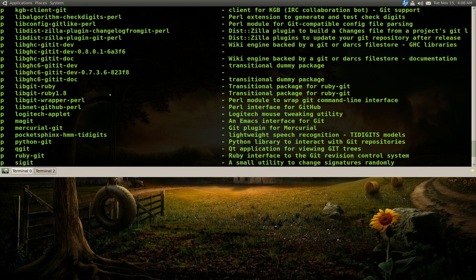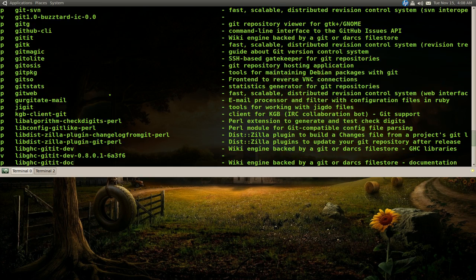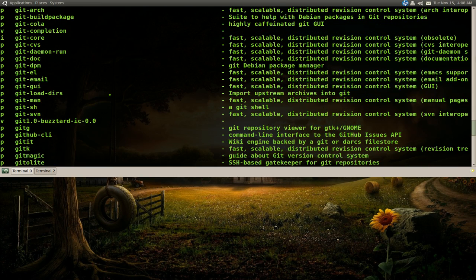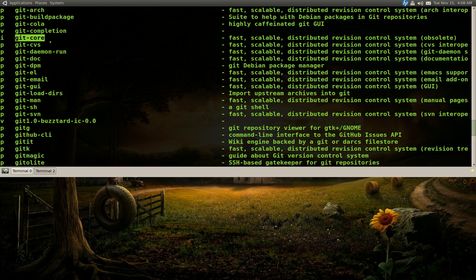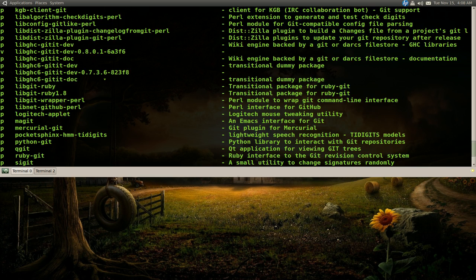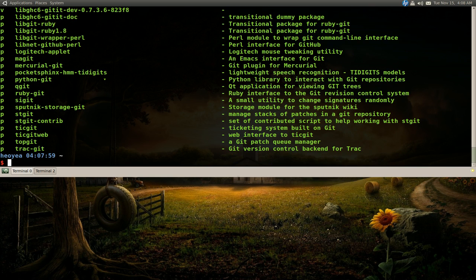And you can use, or the one that I installed, let me show you here, is the git core, dash core. So install that also. I think that's the two that you really need.